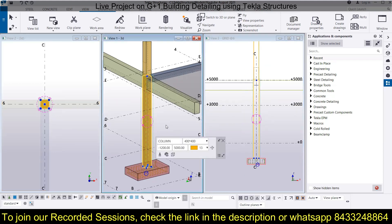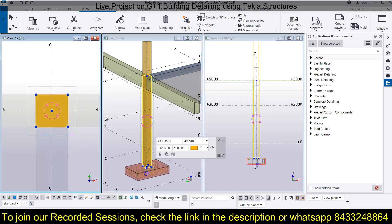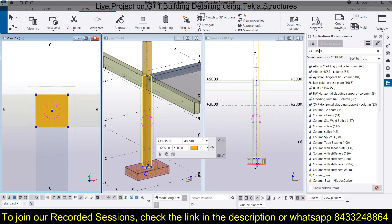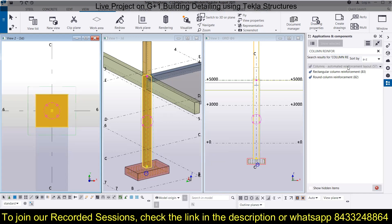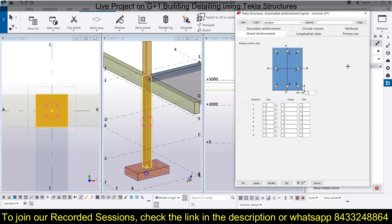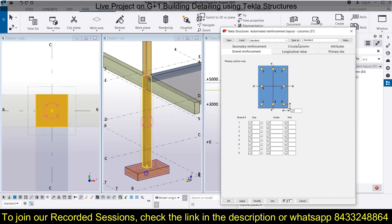For the detailing, we just need a simple application. Go here and look for the column reinforcement. We have the application 'Column Automated Reinforcement Layout 57.' You can also search it by '57.' If you've seen the previous sessions, you would have seen how to search for different components in Tekla Structures. The strand reinforcement shown here is not needed — we don't need to touch it.